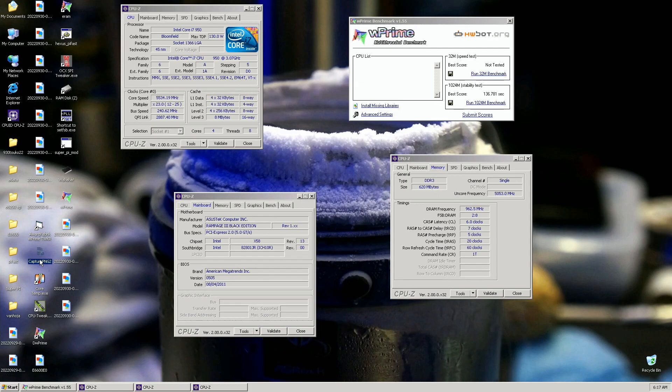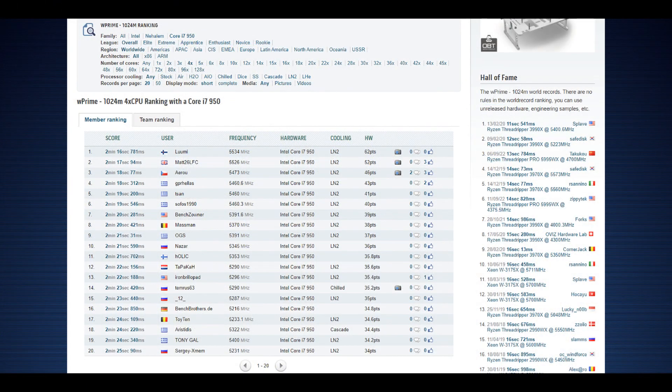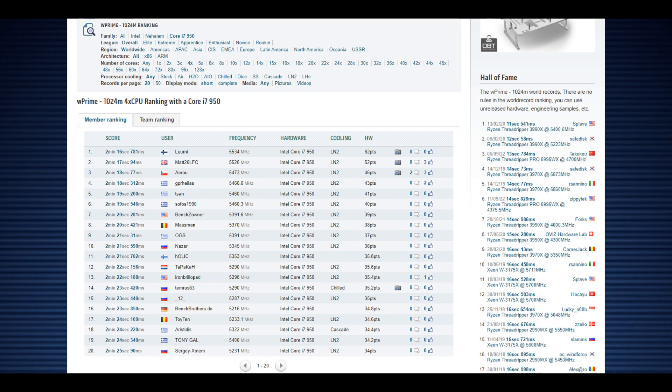So that's the W Prime 1024M top score with the Core i7-950 with a score of 2 minutes, 16.741 seconds. The previous top score by Matt26 was at 137.094 seconds. So the improvement is around like 300 milliseconds at 5534 megahertz versus Matt's like 5525. So like 10 megahertz more on the frequency and maybe a tiny bit better efficiency.